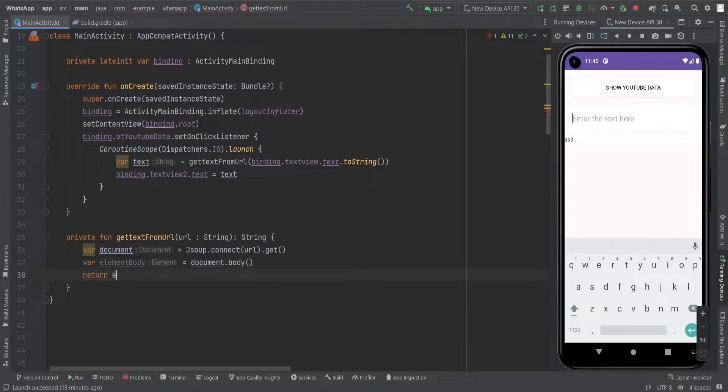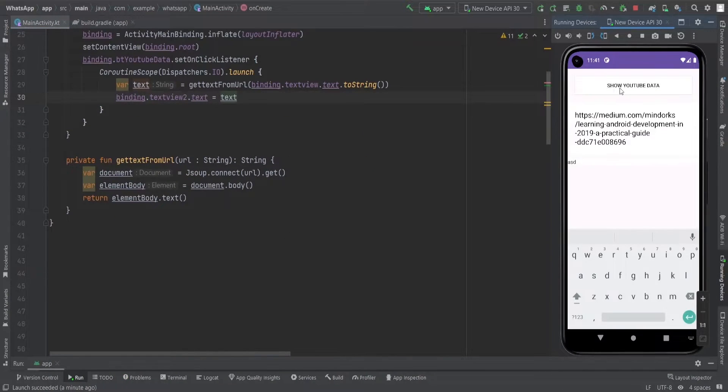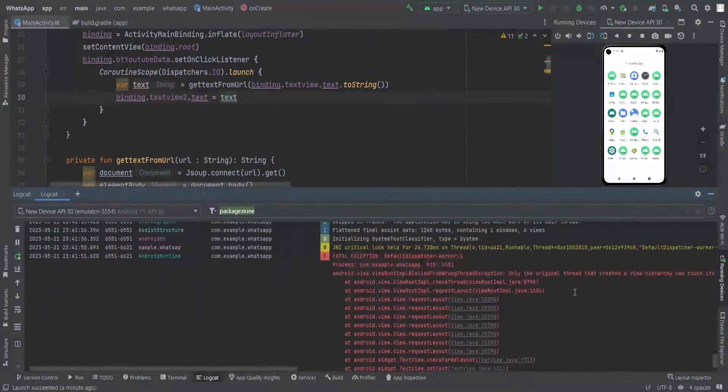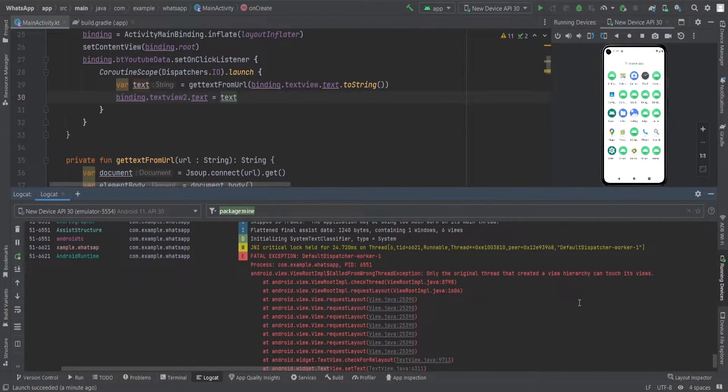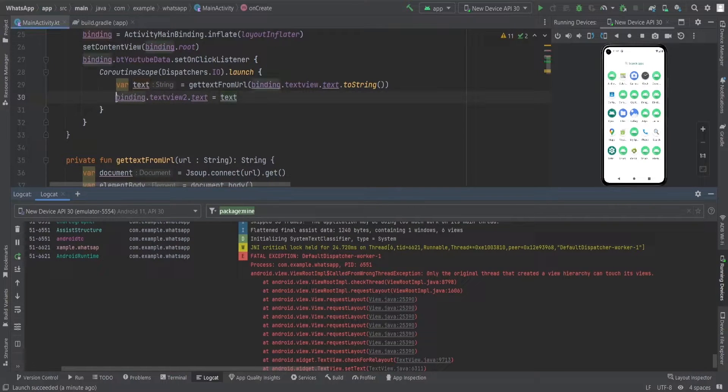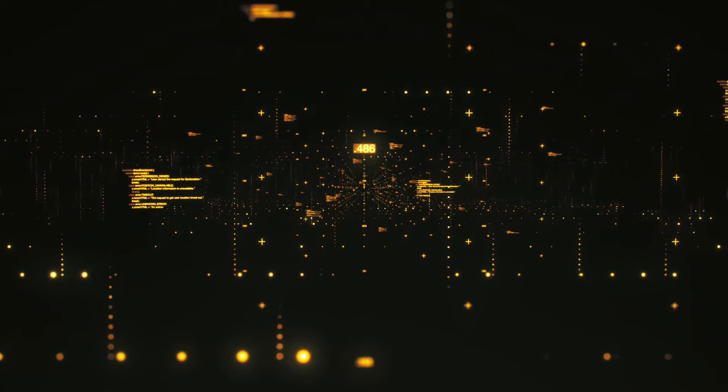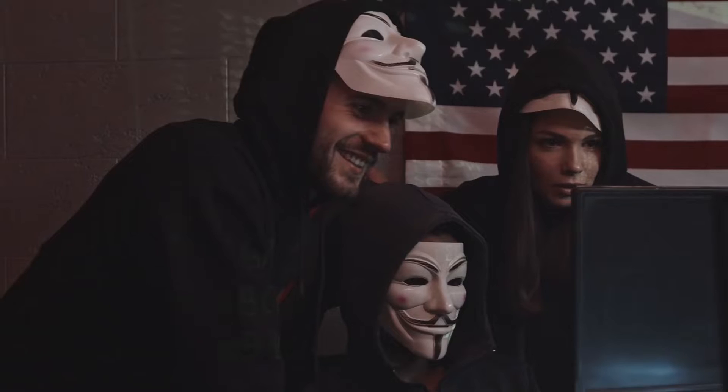Once we have the body element we return it as a body text type. But here is a twist in our adventure. When we ran the code we saw that our app crashed faster than a poorly timed punchline. Why? Well it turns out we tried to set the text in a background thread, and our app wants it to be done on the main thread. Can't blame it for being a stickler for rules.